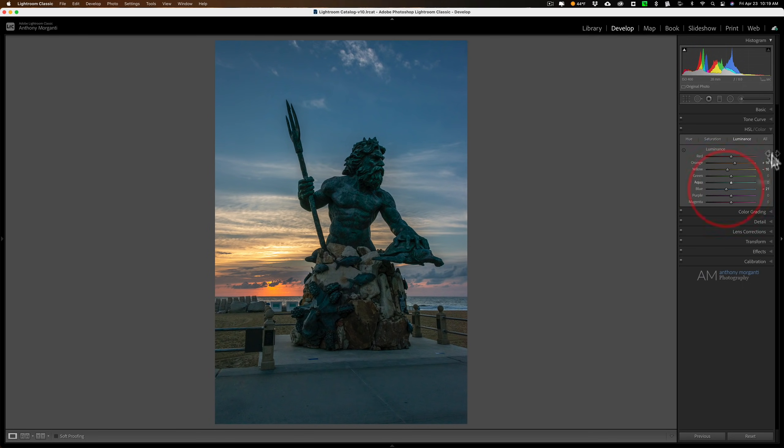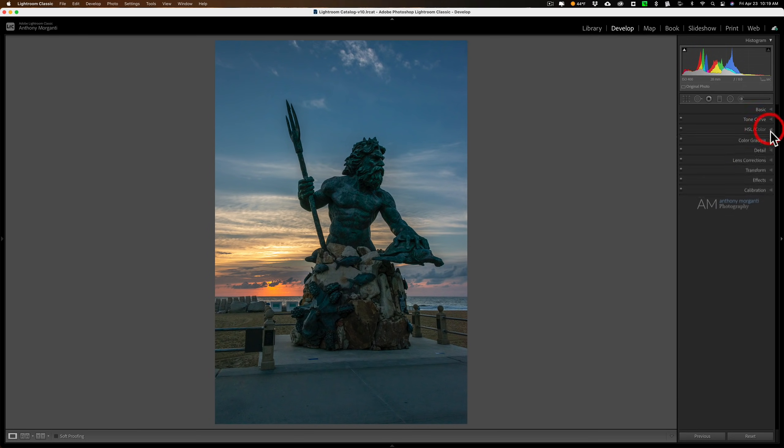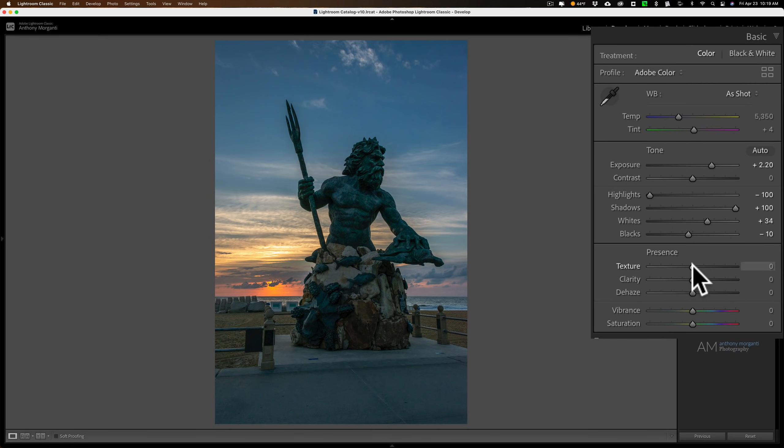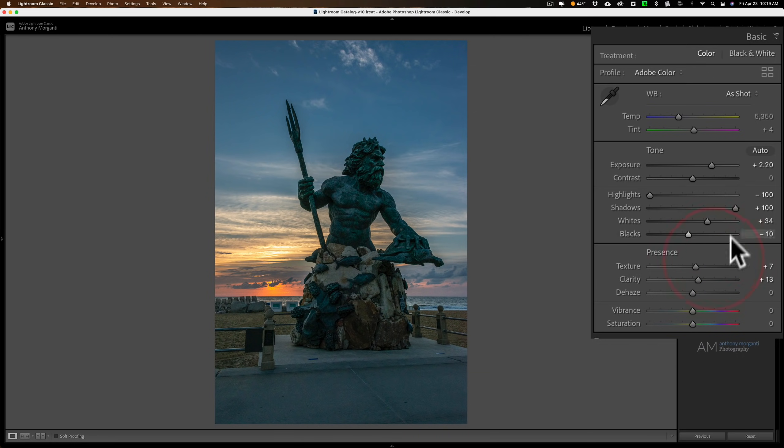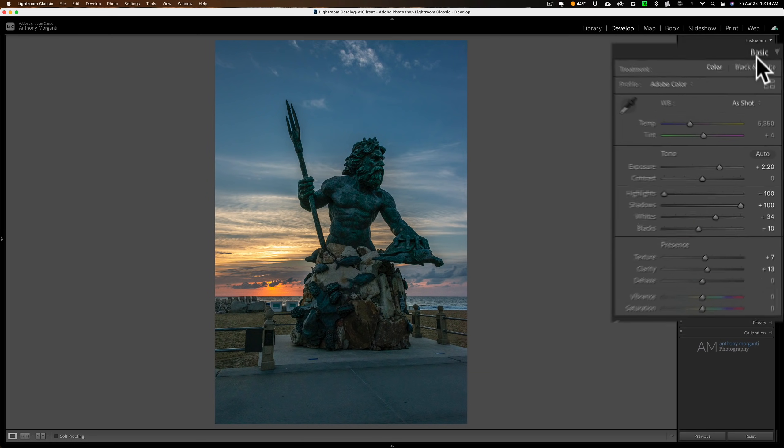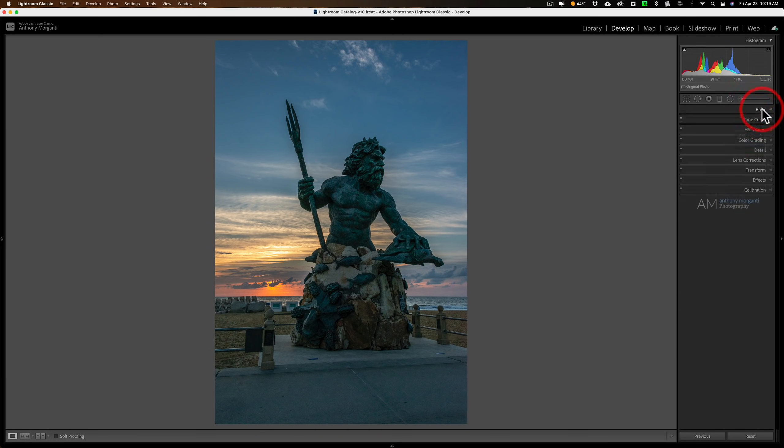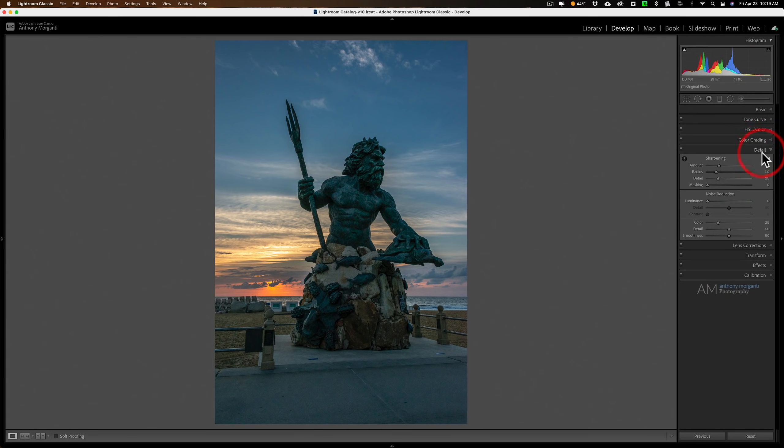Then I'll go up to the basic tab and move the texture slider, the clarity slider, and if I need vibrance or saturation, I'll add that as well. But it's pretty colorful the way it is, and that's pretty much the way it looked when I was there.